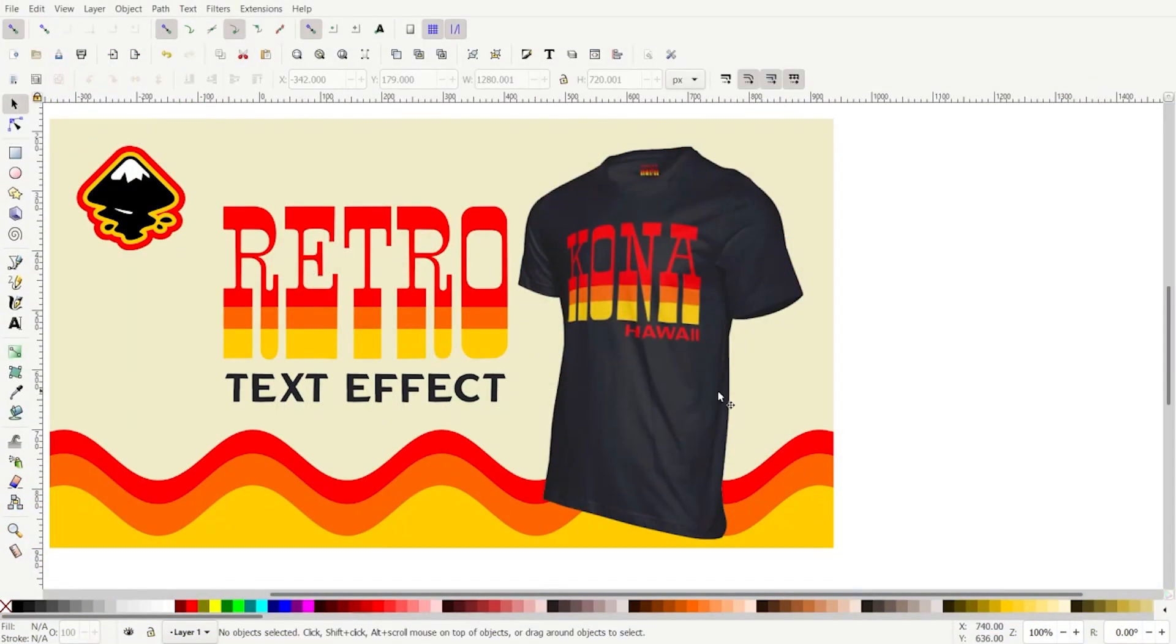Hello everyone, it's Lori at art at designs.ca. I'm going to show you today how you can do this retro text effect in Inkscape.